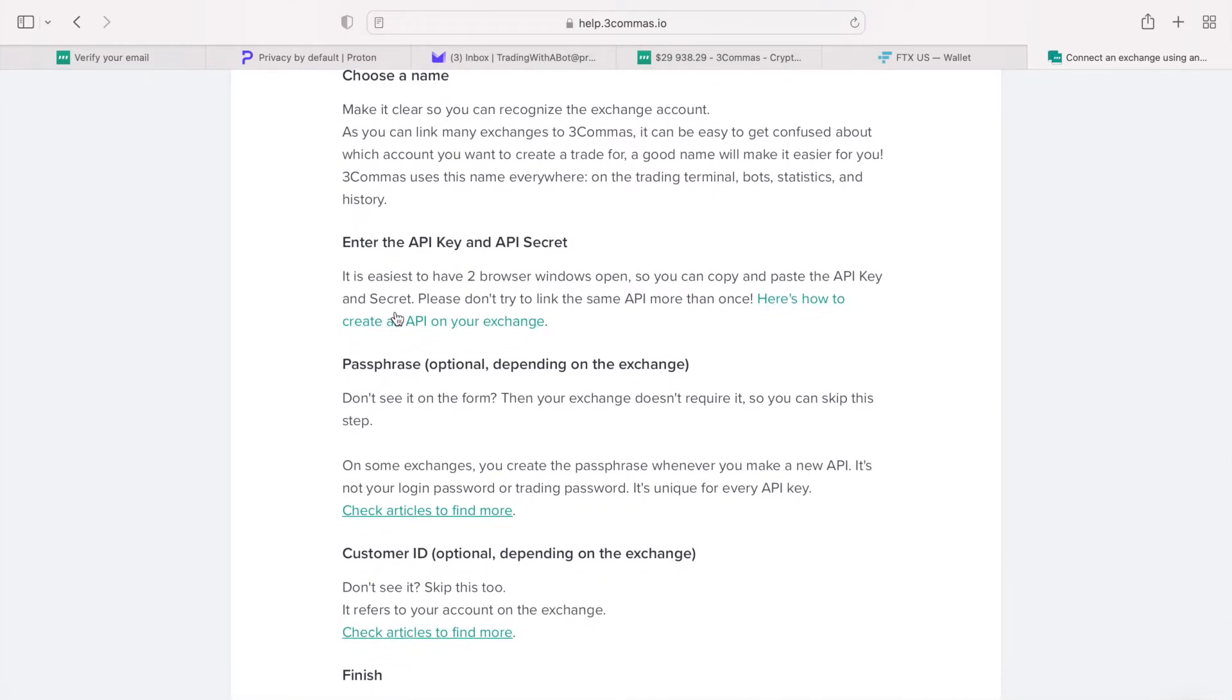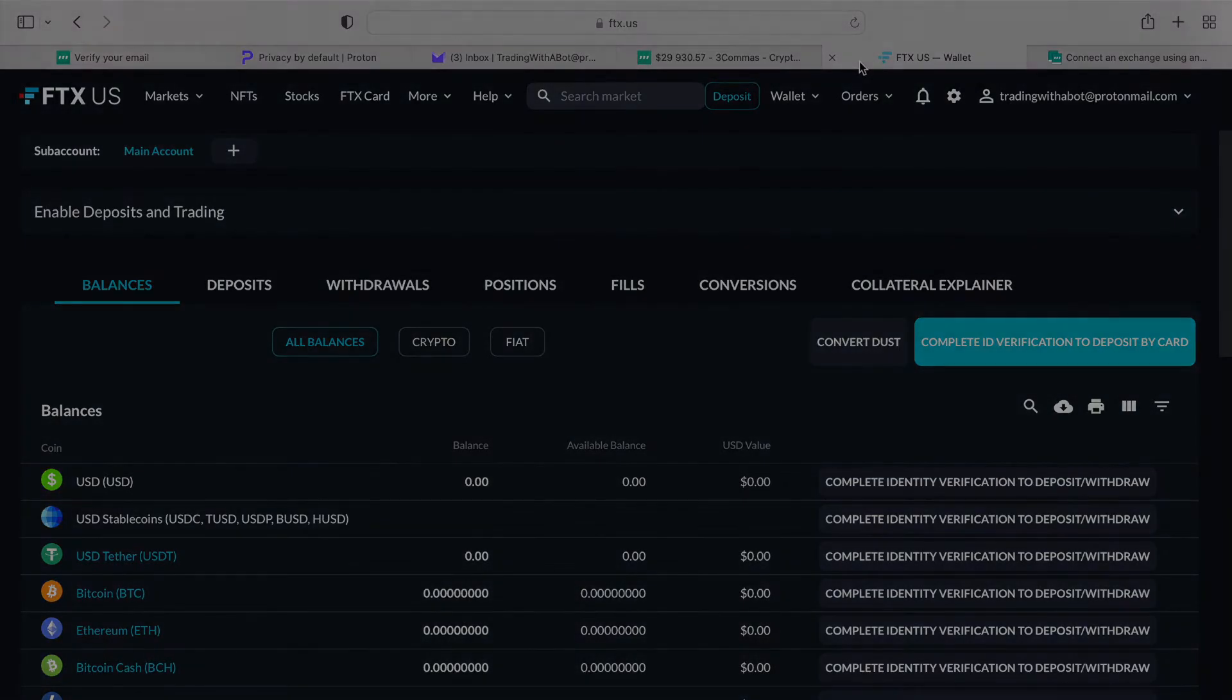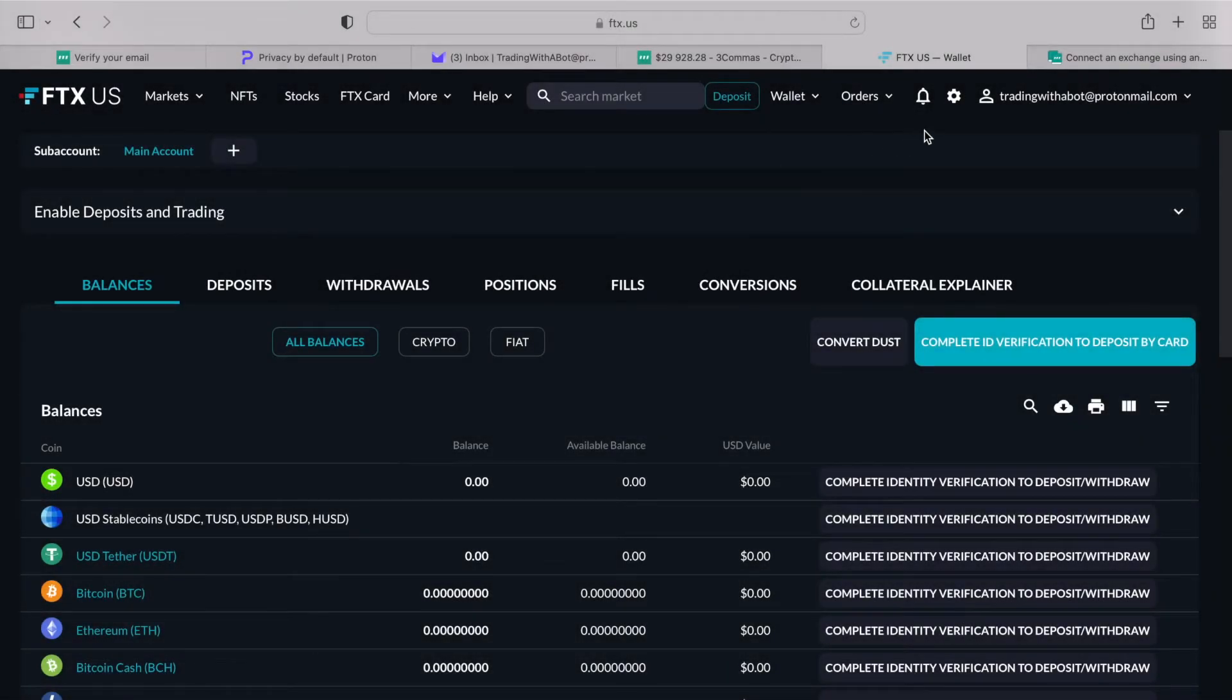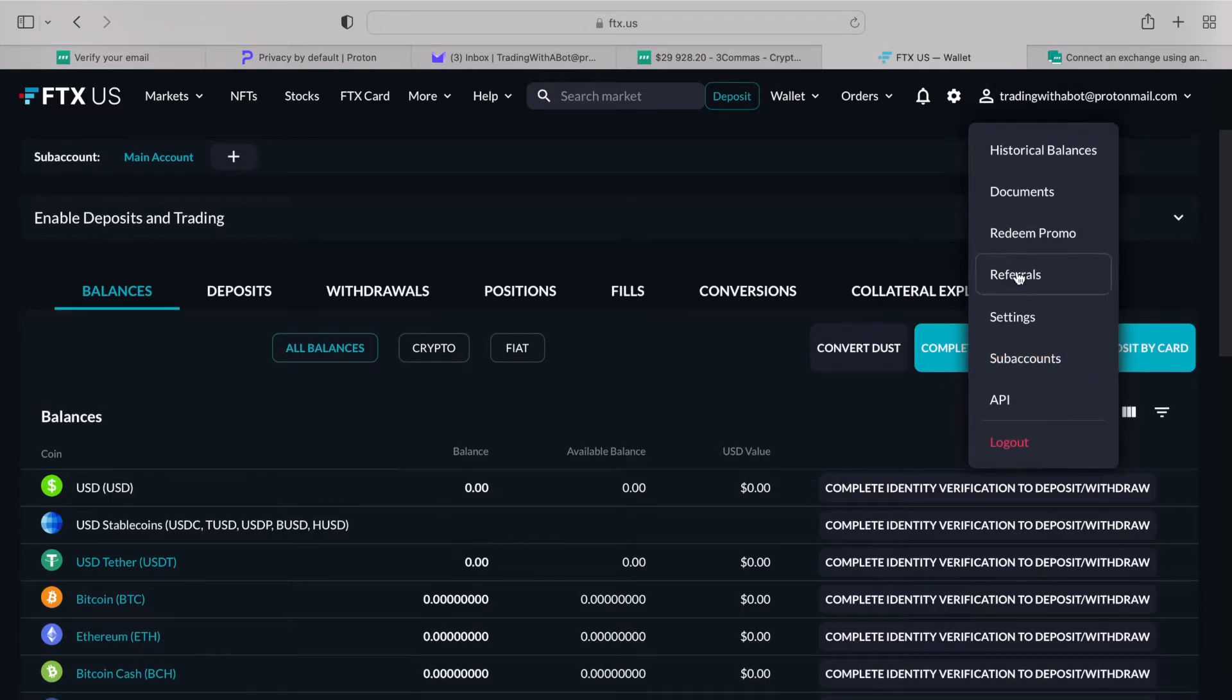For this, we'll go back to the FTX account that we had registered earlier, and we will generate a pair of API keys. On FTX exchange, as well as many other exchanges, such as Binance or Bybit, an API menu is located within your account menu, which is usually right under your account name.